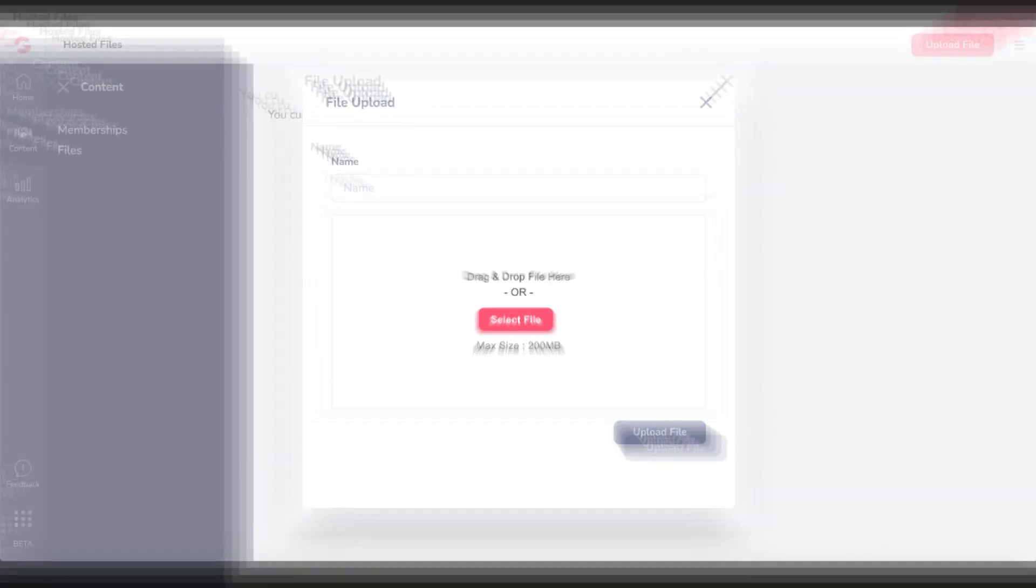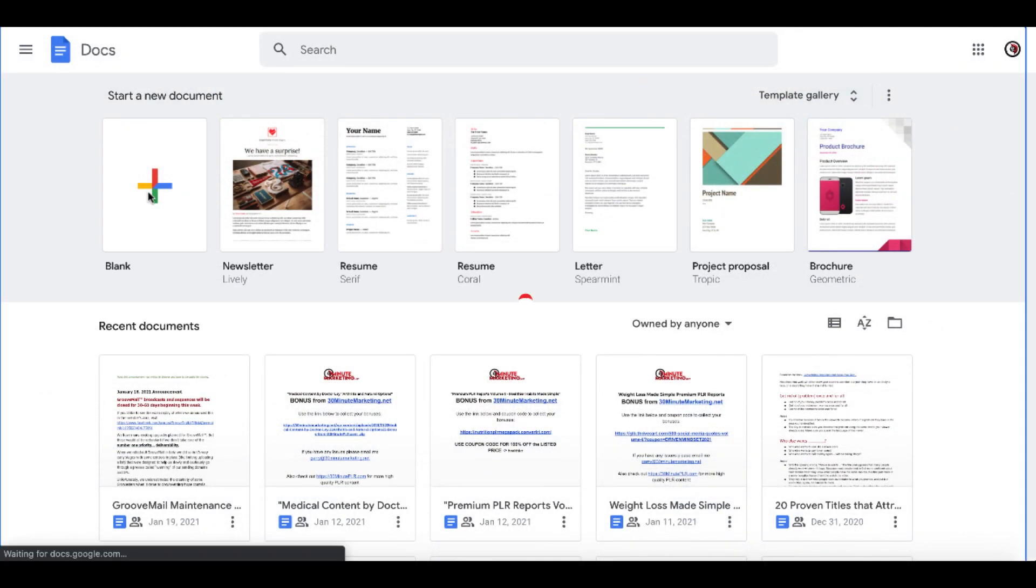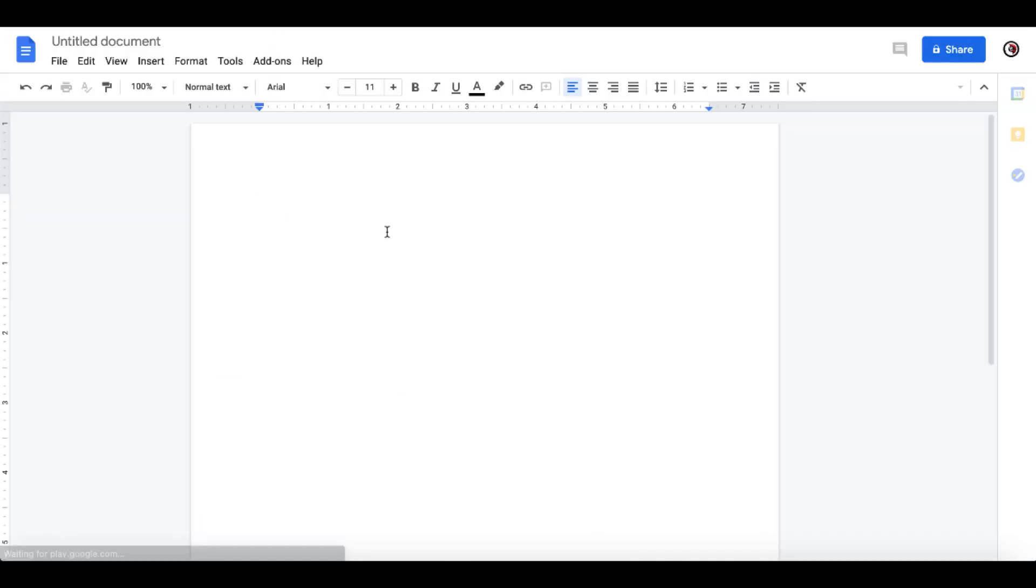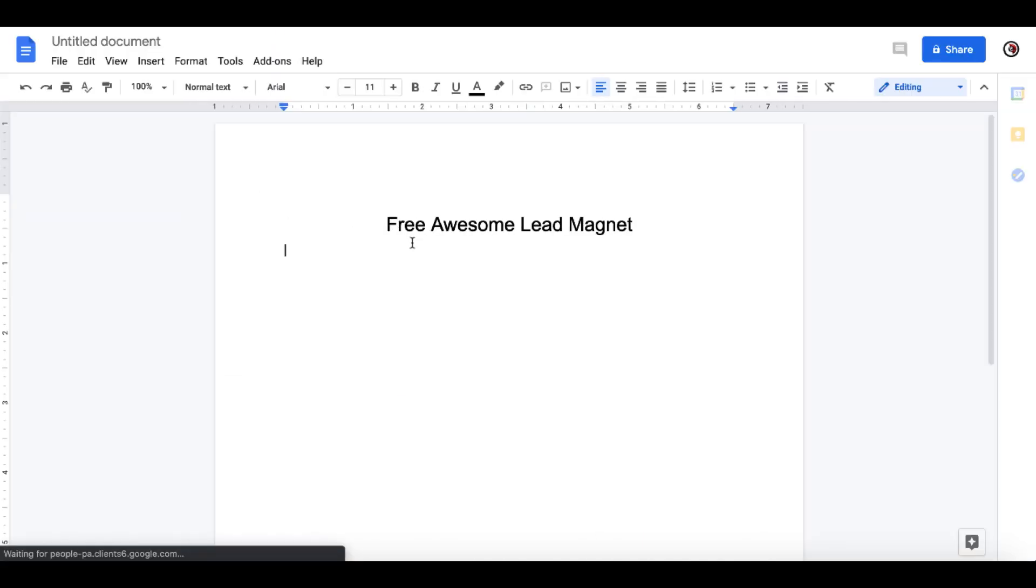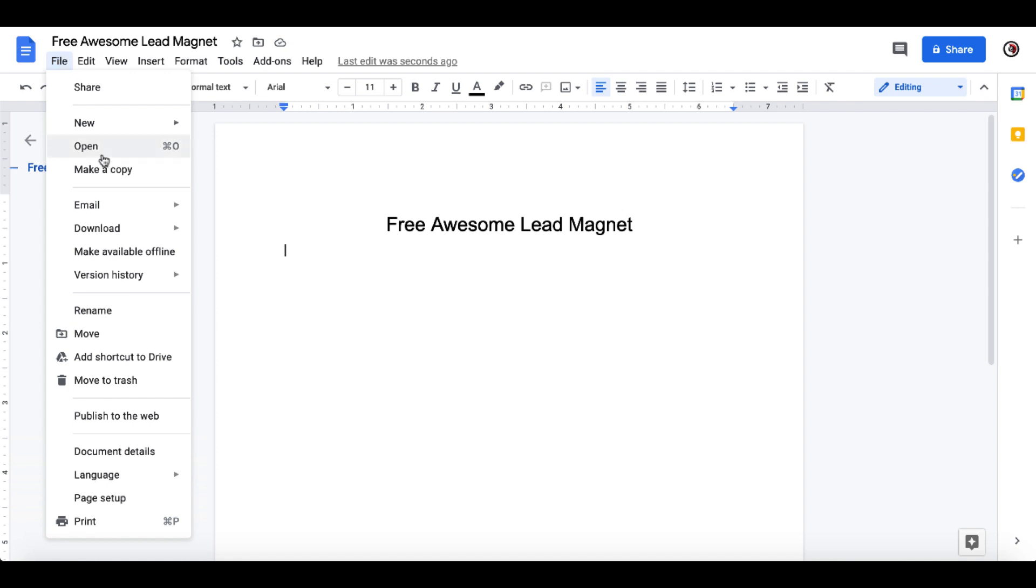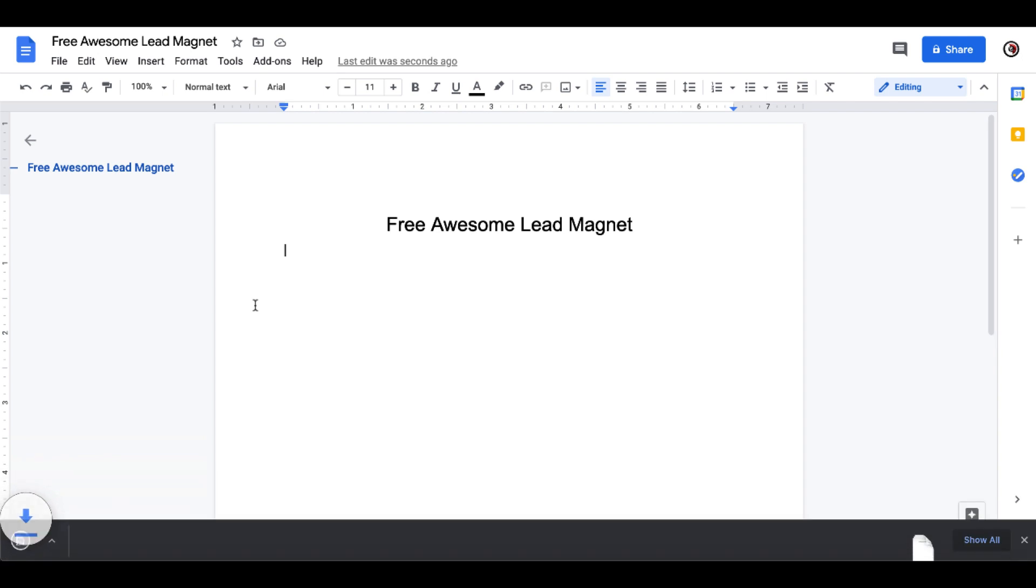first, let's pop over to Google Docs and create a PDF to demonstrate this lead magnet. We'll call this Free Awesome Lead Magnet and save the doc as a PDF and download it. We'll then upload it to GrooveMember to be delivered to our audience on our download page.